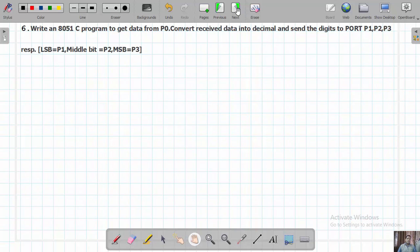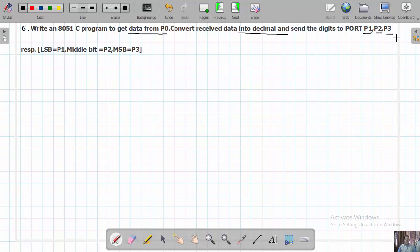Here is the first program statement: Write an 8051 microcontroller C program to get data from port P0, convert the received data into decimal, and send the digits to ports P1, P2 and P3. P1 should hold the LSB, P2 should hold the middle digit, and P3 should hold the MSB.